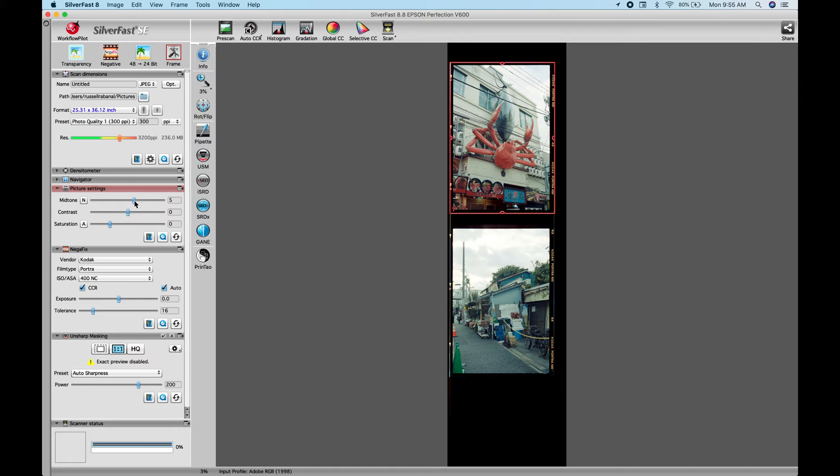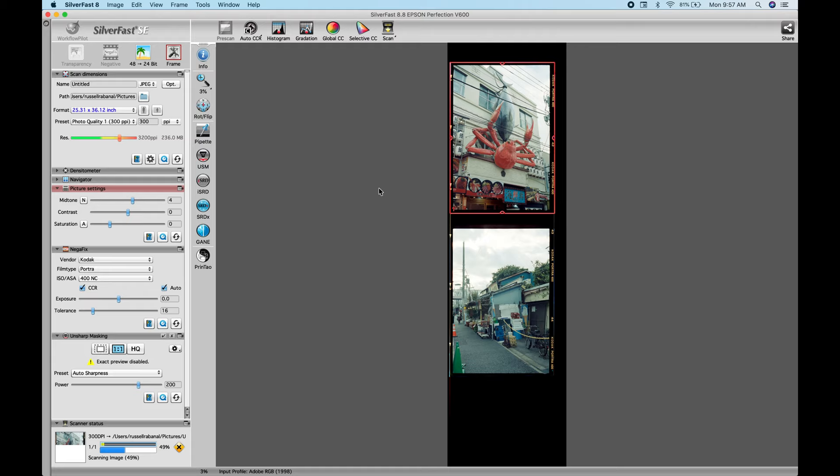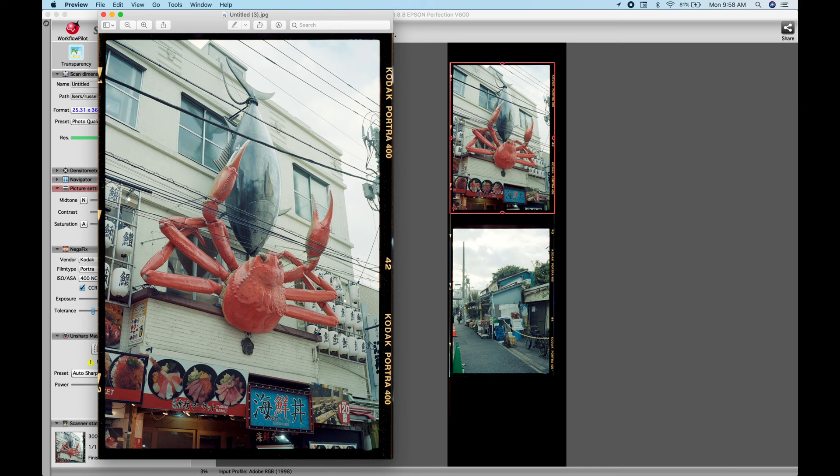And here I am going to adjust the midtones up to four and just leave everything at zero and then pretty much scan the photo from here. So I'm just going to keep those settings for all three scans and I'll show you guys the results for this. I'm not hiding any tricks or anything like that. I'm not doing any crazy color grading. So yeah, just check it out over here.